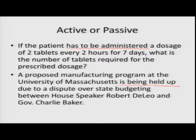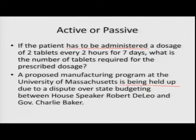Consider: 'If the patient has to be administered a dosage of two tablets every two hours for seven days.' This is passive voice. Who is going to administer? Obviously a nurse or doctor — that is very obvious, so the subject has been dropped. Similarly, 'A proposed manufacturing program at the University of Massachusetts is being held up due to a dispute over state budgeting between house speaker Robert DeLeo and governor Charlie Baker.' What is being held up is more important here, so passive voice is used to focus on that.